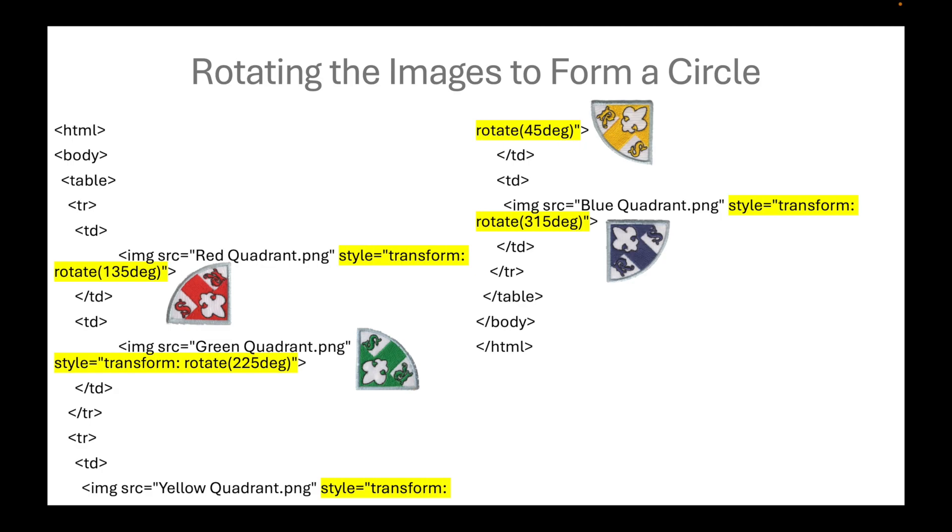For the red quadrant, we've spun it clockwise by 135 degrees. That's why it's now in the upper left quadrant.